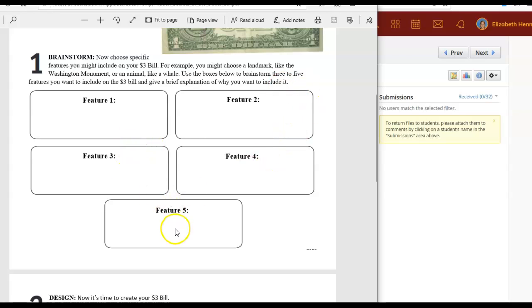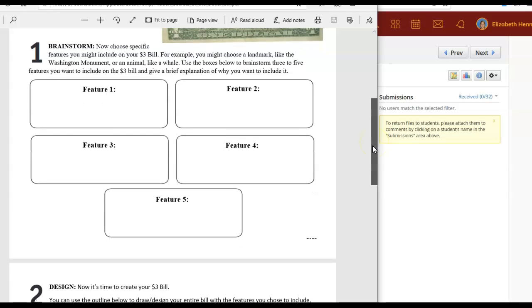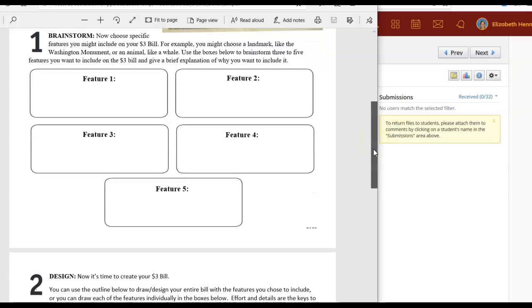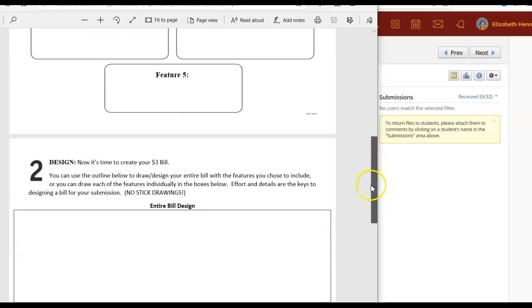You're going to do that in these five boxes. You can choose three to five features for your dollar bill. My suggestion would be do as many as possible because it makes your dollar bill that much more interesting.